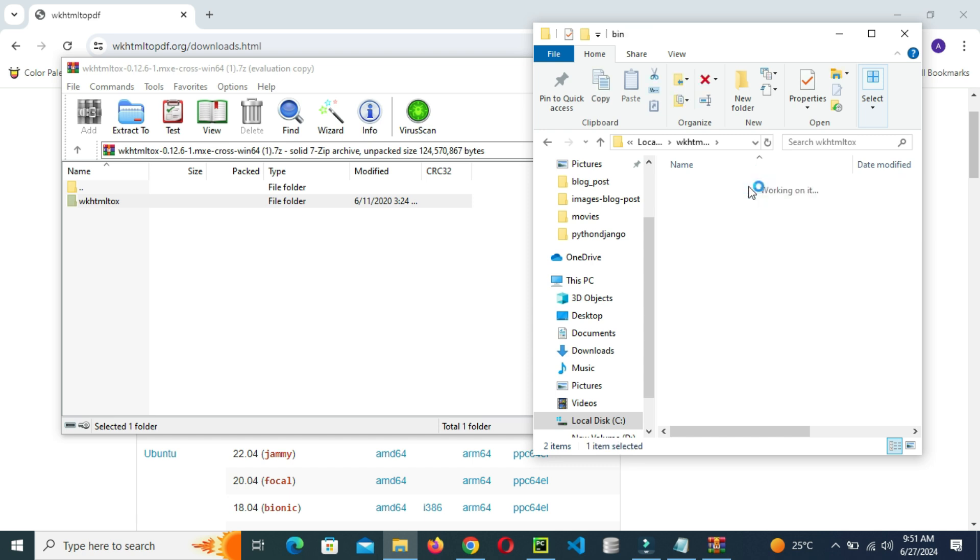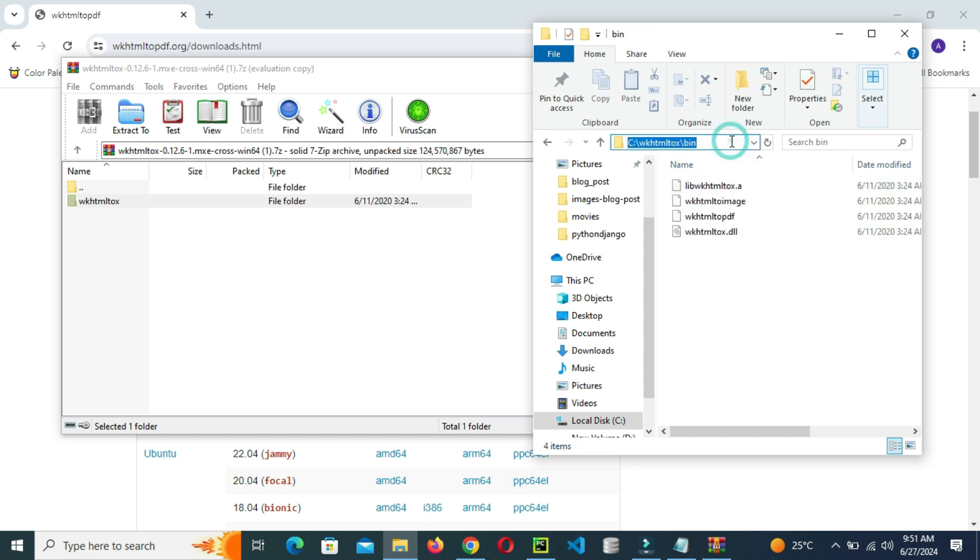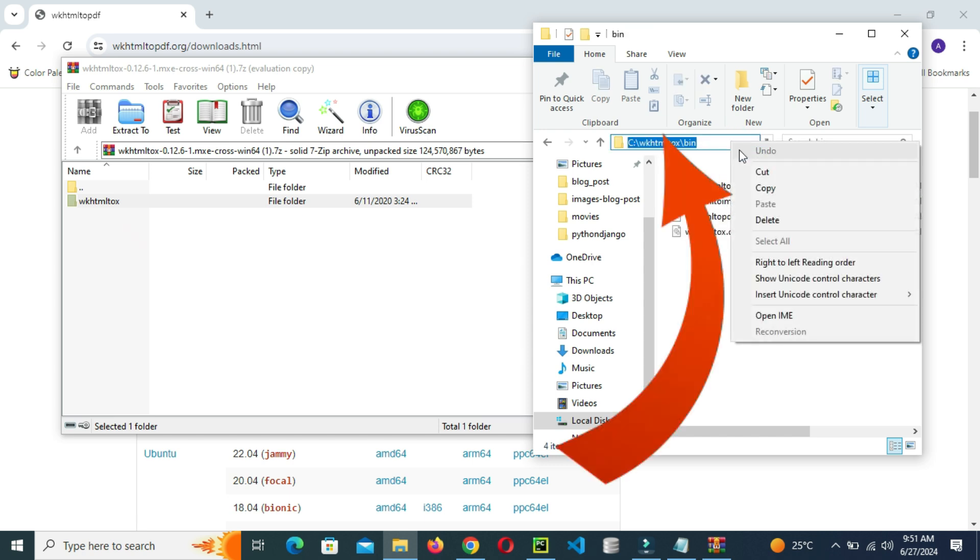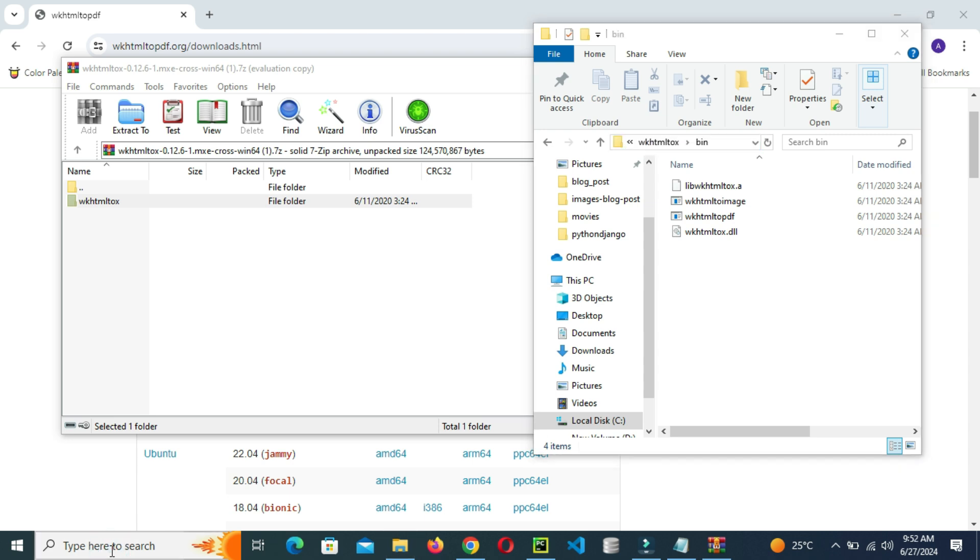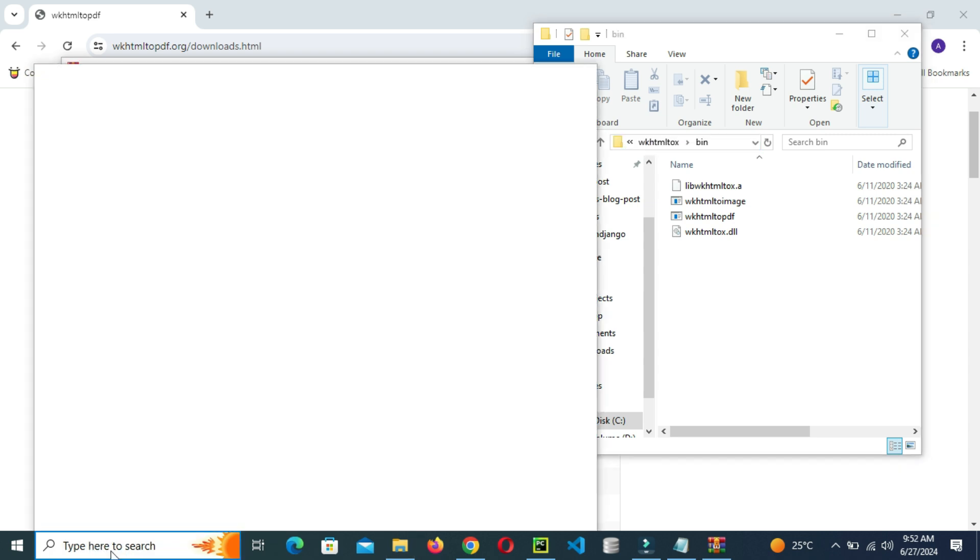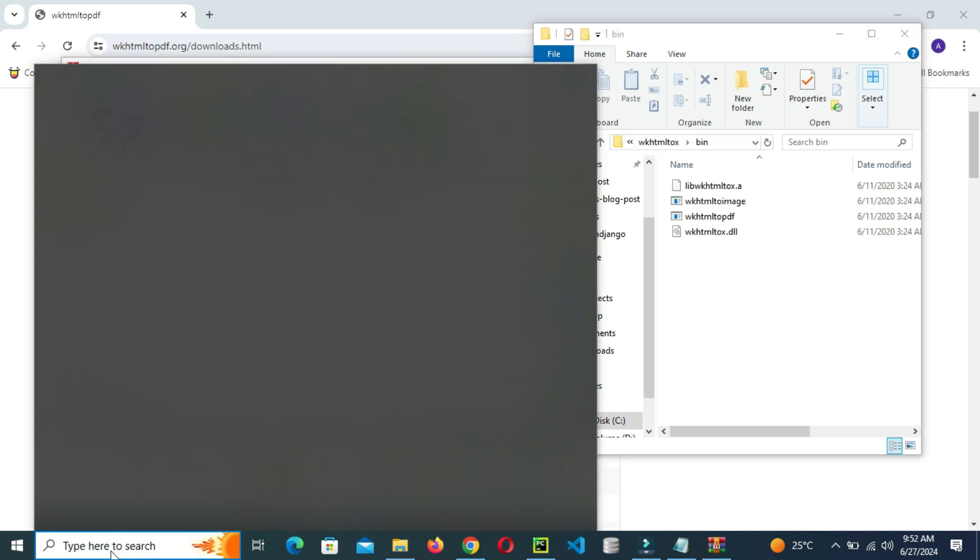So after that, go and click and copy the path. Copy this path, copy the path. Click then copy the path, so that's the path copied.